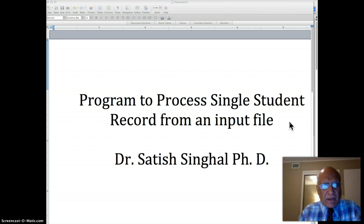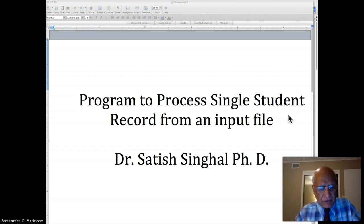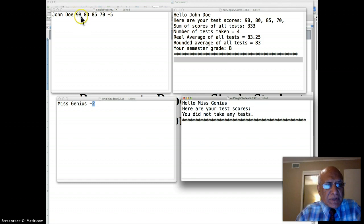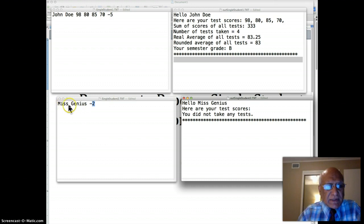We had two input files and two output files accordingly. The input files looked as follows: you could have two types of student records. One could have a first name, last name, number of tests the student took, and scores. Here there are four tests, and a sentinel value of minus five cannot be a real test score. Or there could be another record type where a student took no test, so there is only a sentinel value.